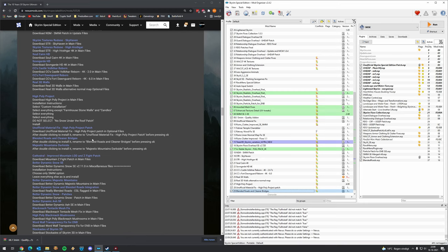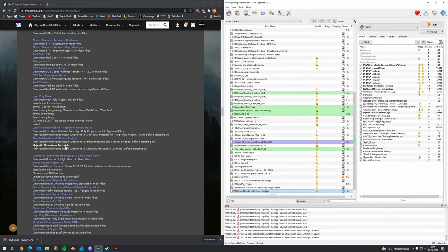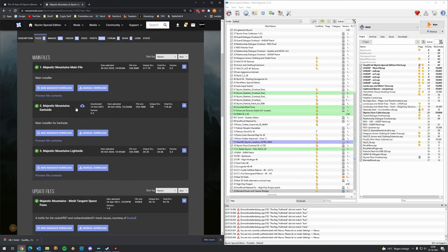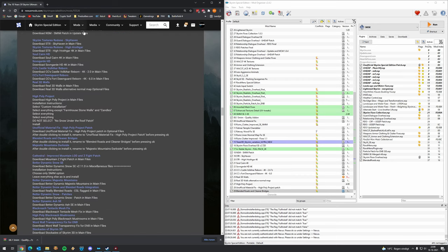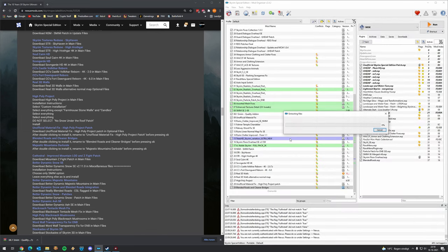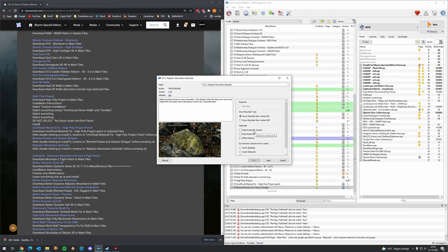Majestic Mountains Dark Side — this is quite a major mod for the mountains. Go to files and download the Dark Side version. It looks really, really cool — one of the most important mods. It comes with an options form. You can leave the optional settings all on default.